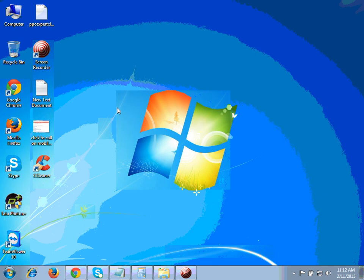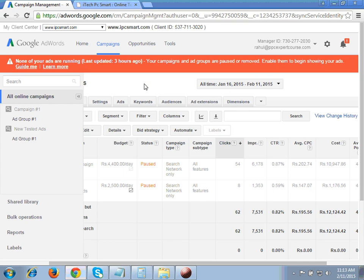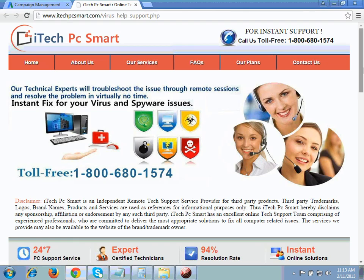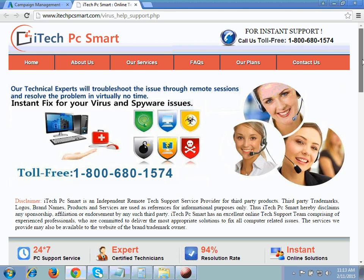First of all I would like to share the Google AdWords policies for the tech support business vertical — what policies you have to follow on your website. For this I would like to show you one of my client's websites which I am running on Google AdWords. This is the website of my client and he is getting very good response through Google AdWords.